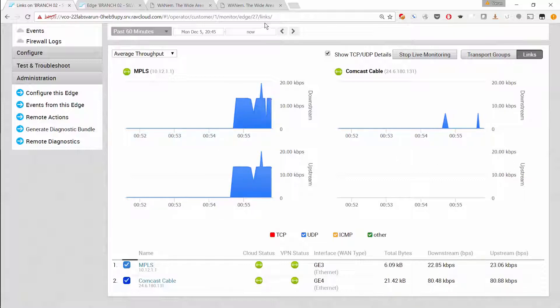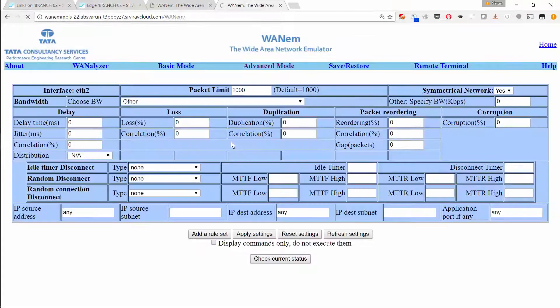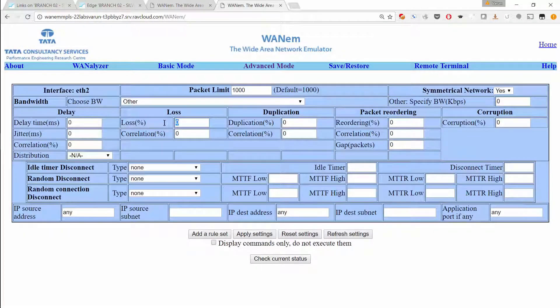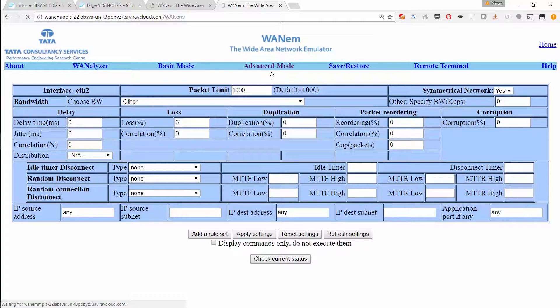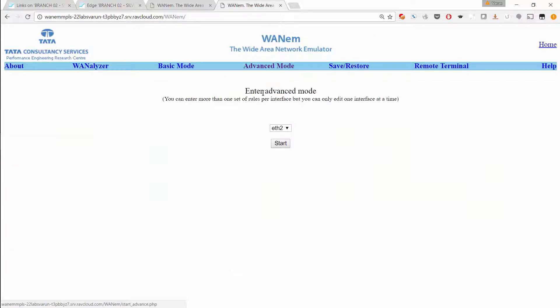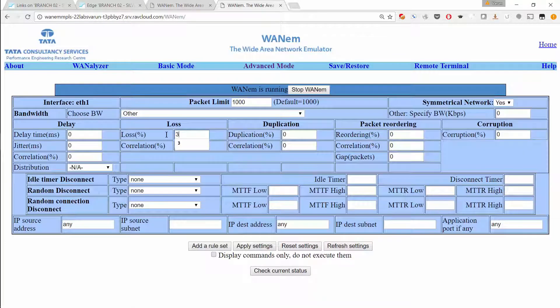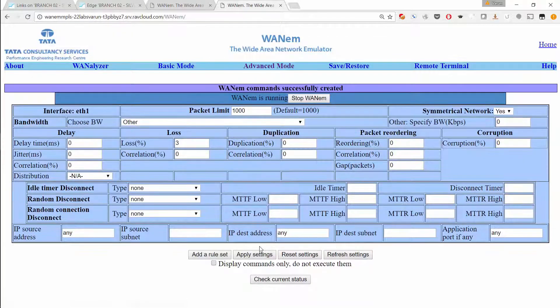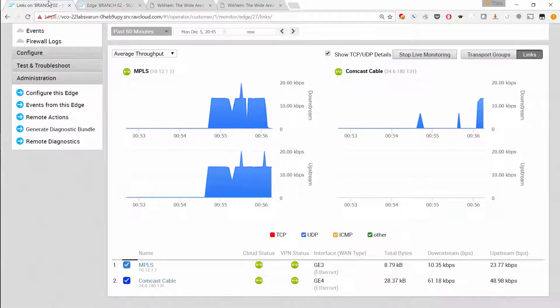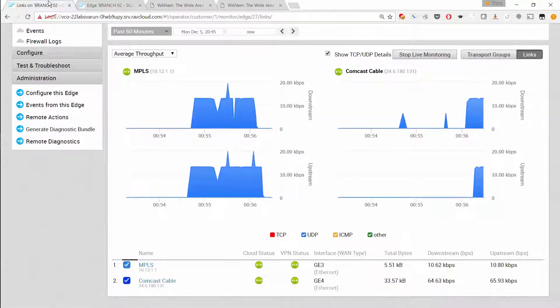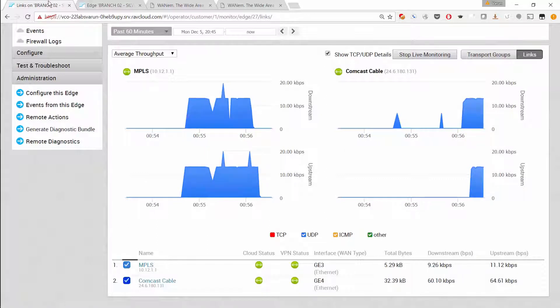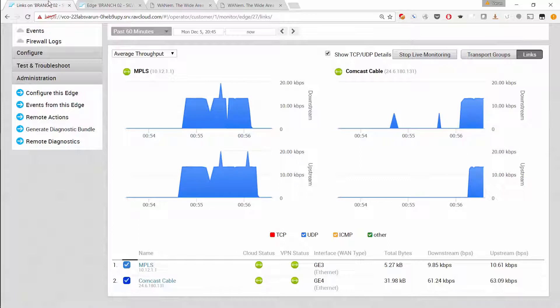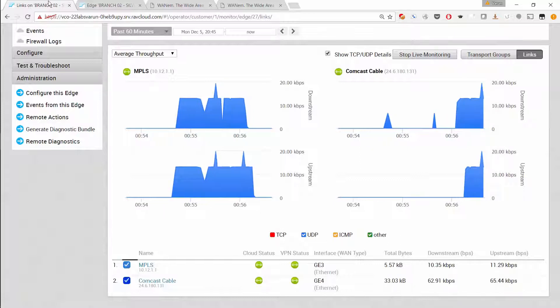So let's introduce some packet loss. Introducing about 3% packet loss both in the uplink and downlink directions. As you can see, the VeloCloud edge detects this packet loss instantaneously and moves the voice traffic over to another link, both in the upstream and downstream directions.